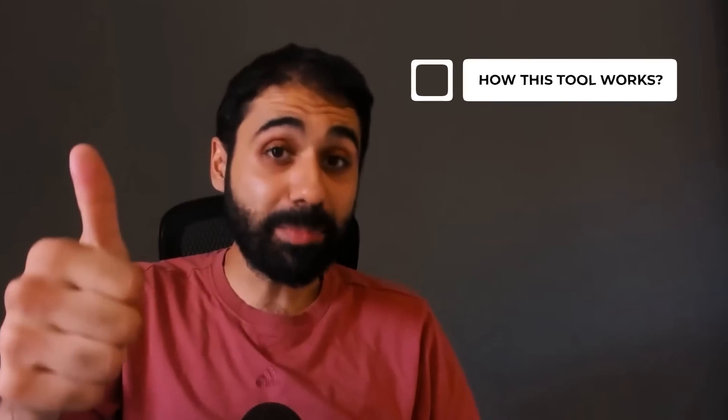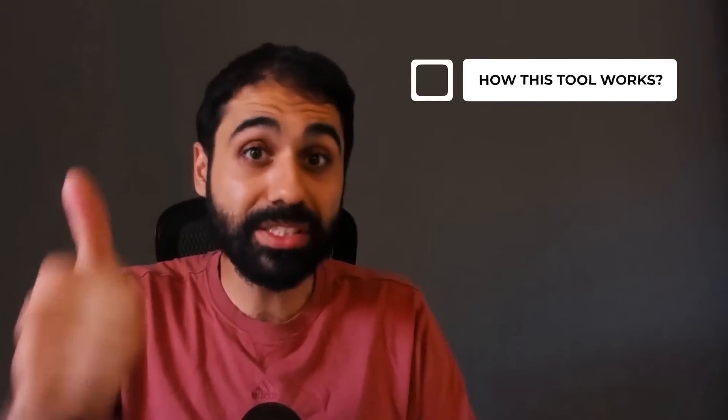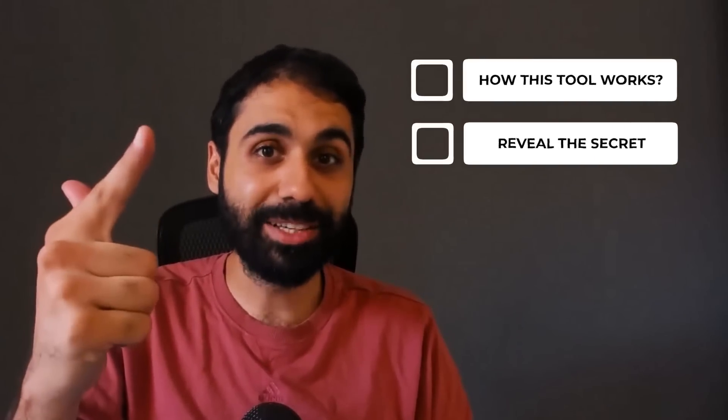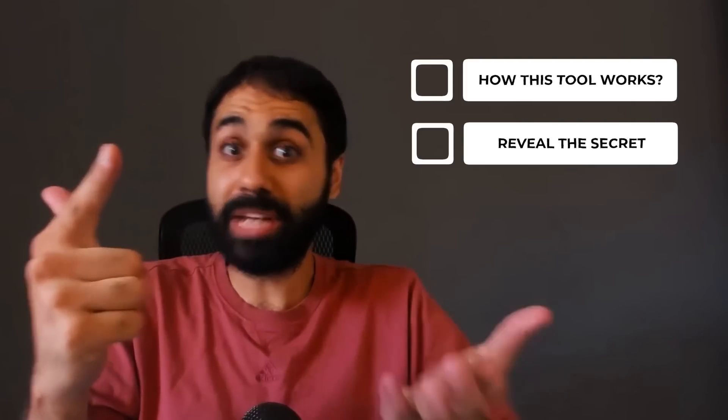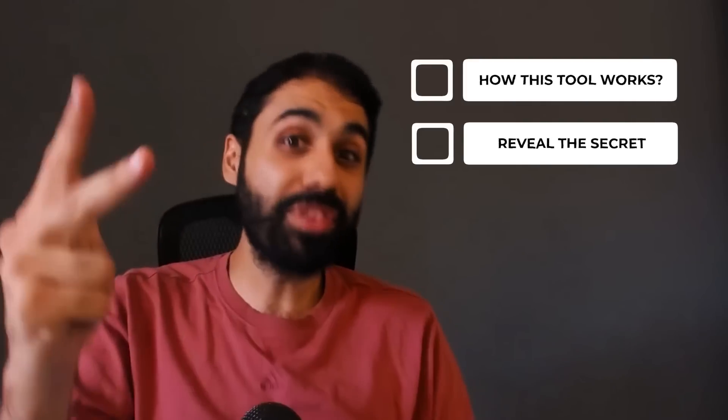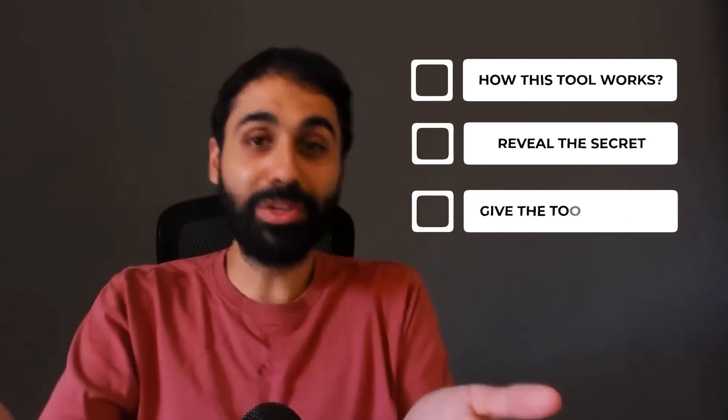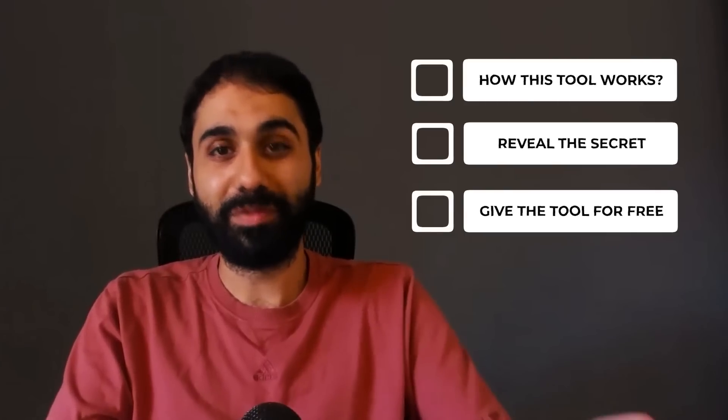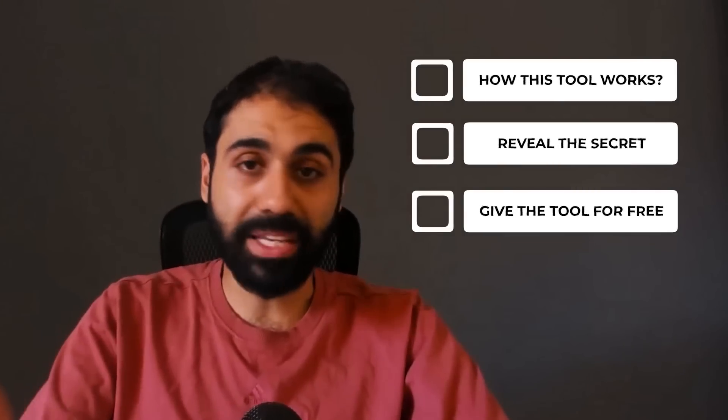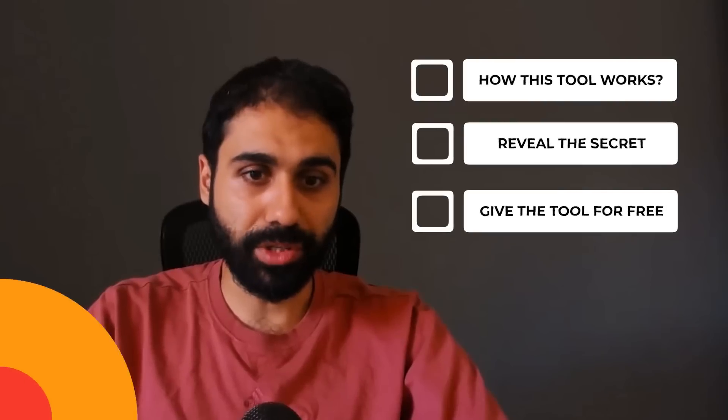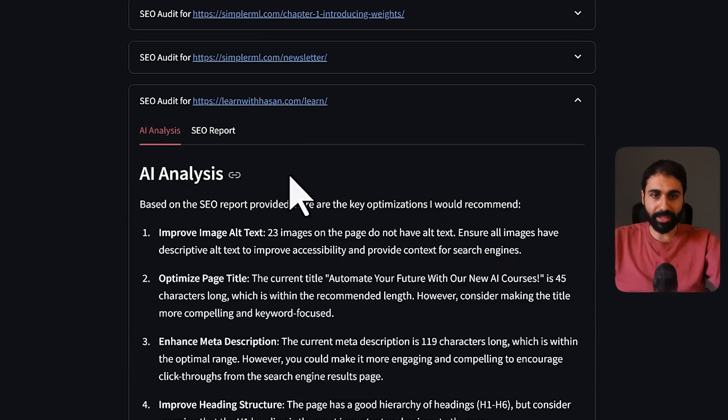Okay, now let me explain how this tool works and reveal the secret behind this tool. Maybe it's your next business idea. And give you this tool for free. So let's start and see how this application works. So let's open any of these URLs.